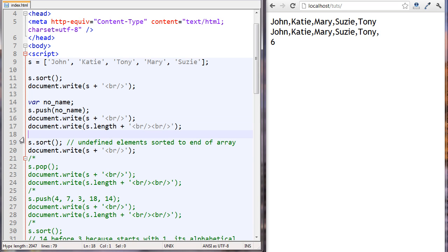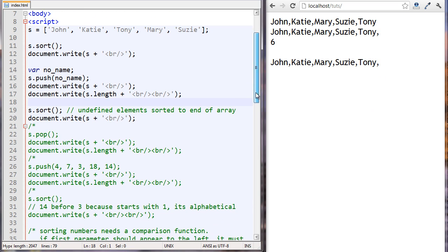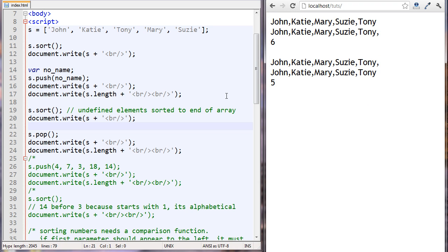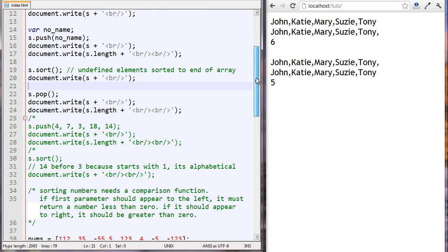What I'm doing here is running the sort method on the array. The reason I'm doing this is because I want to show you that when an array has undefined elements, they're sorted to the end of the array. The next thing we're doing is running the pop method on the array, and that's going to let us remove the undefined element from the back. You can see we've removed it and the array length is back to five.